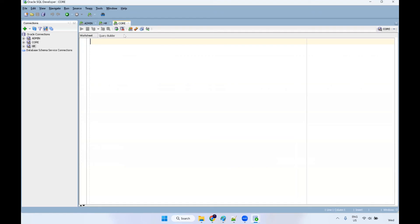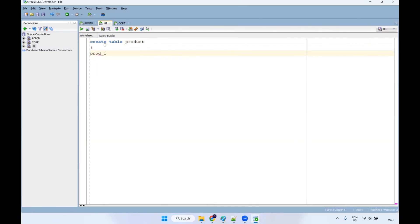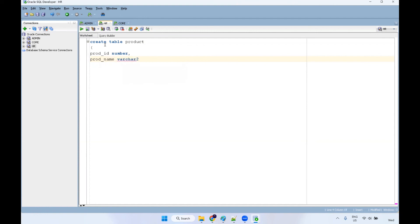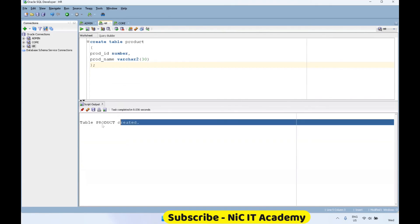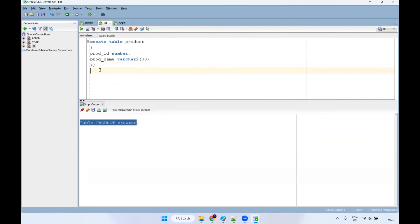So we have created all these connections. You can create any tables here. For example, I want to create a table in the HR schema or core schema. You can do: CREATE TABLE product with product_id as a number data type, and product_name. I'm creating with only two columns — the same way you can create any number of tables. See here — the product table has been created. You can check the description where I have given all the SQL videos — watch them and you can start practicing Oracle.